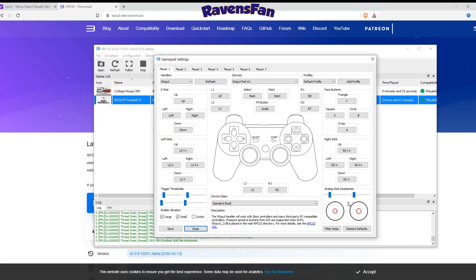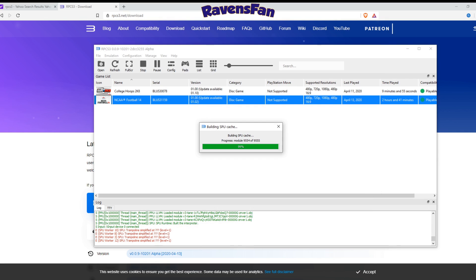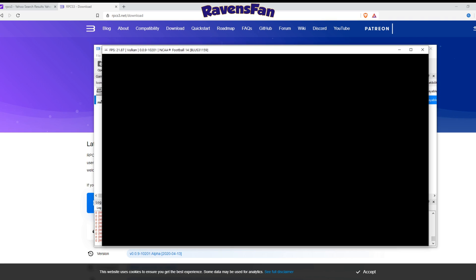But right now, it's just kind of compiling. I don't exactly understand what is happening in this sense, but it's getting me ready to go. So the game's going to be loading up here any second. Boom, here we are.